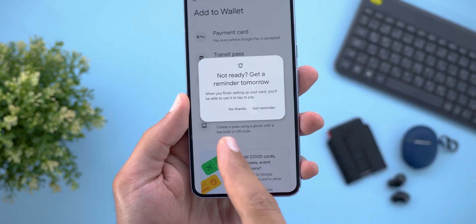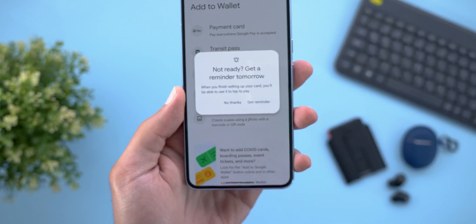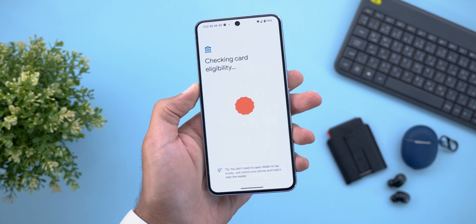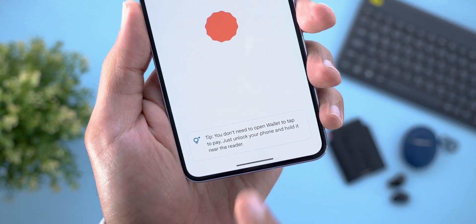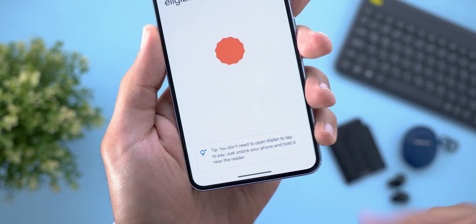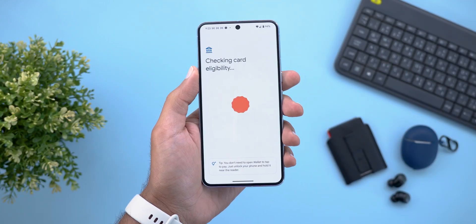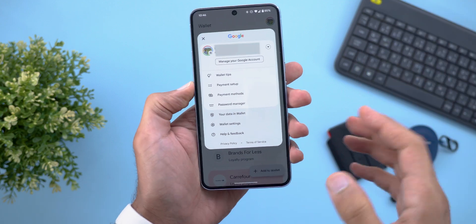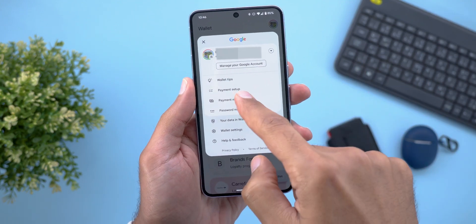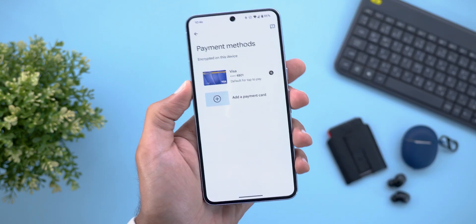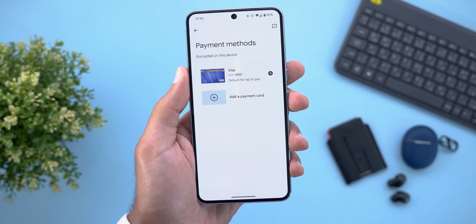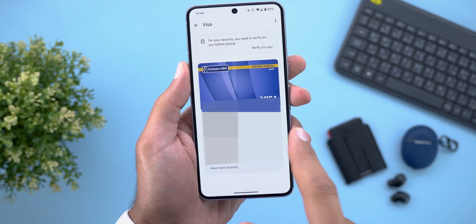When that reminder appears you can say 'no thanks' or 'get reminder'. When you go ahead and add your card you'll see a slightly redesigned wizard with a tip at the bottom saying you don't need to open Wallet to tap to pay — just unlock your phone and hold it near the reader. The last change is a new 'payment methods' menu item replacing the previously used 'participating banks', where you can check, reorder, or quickly access all your payment methods.